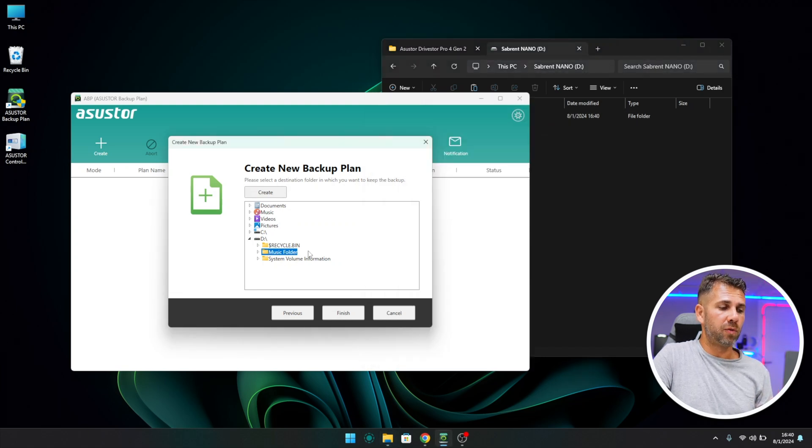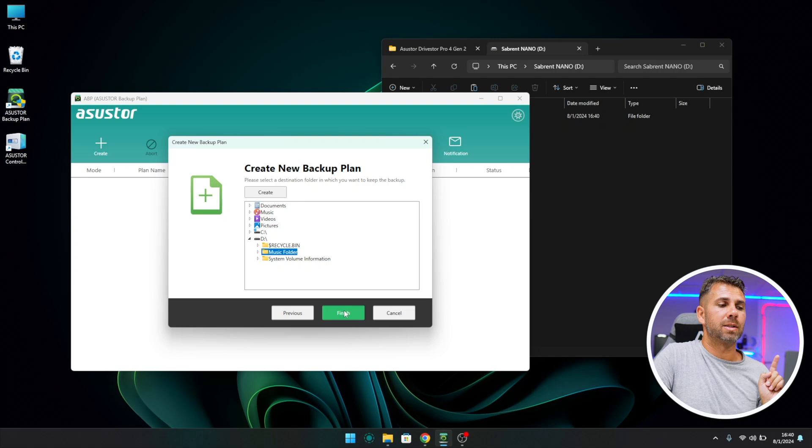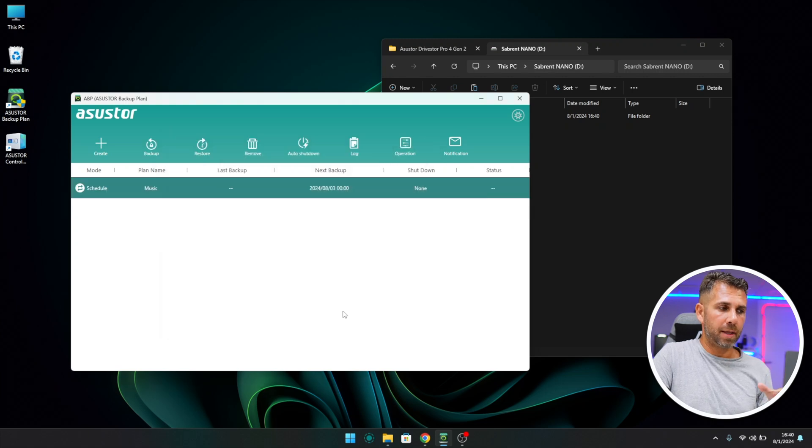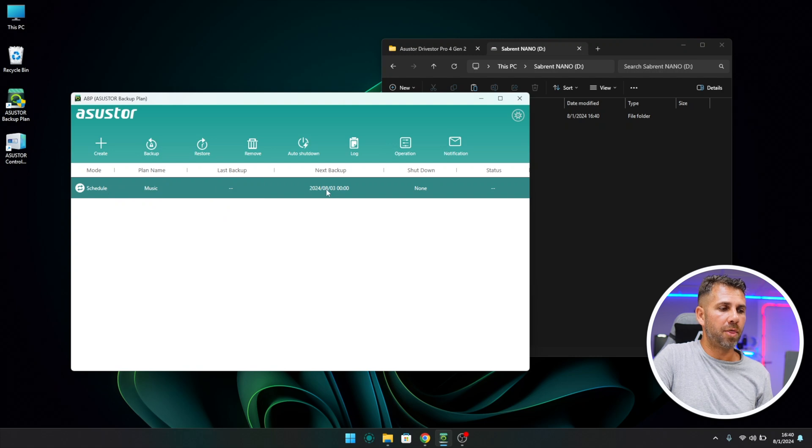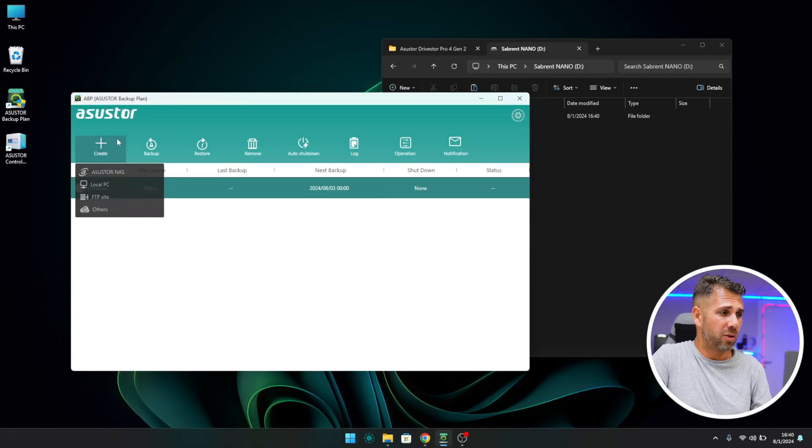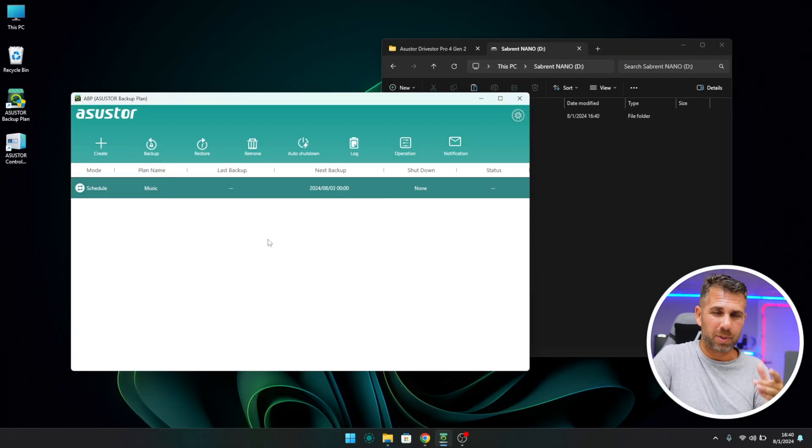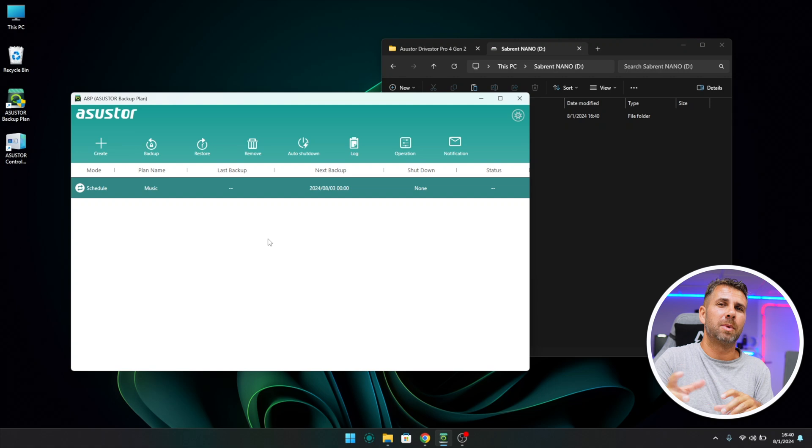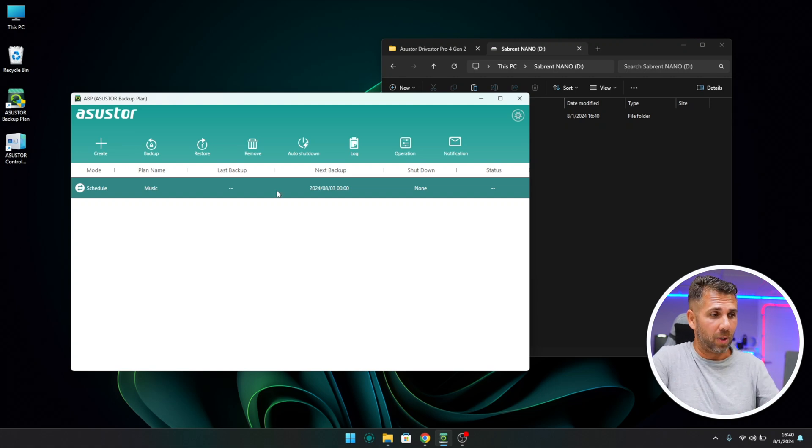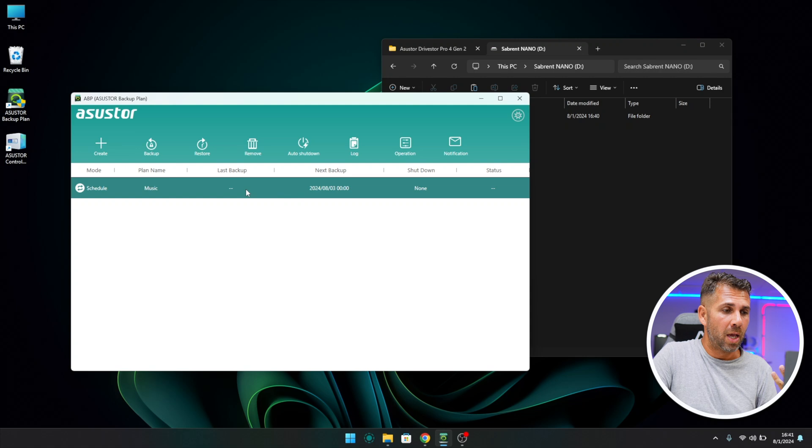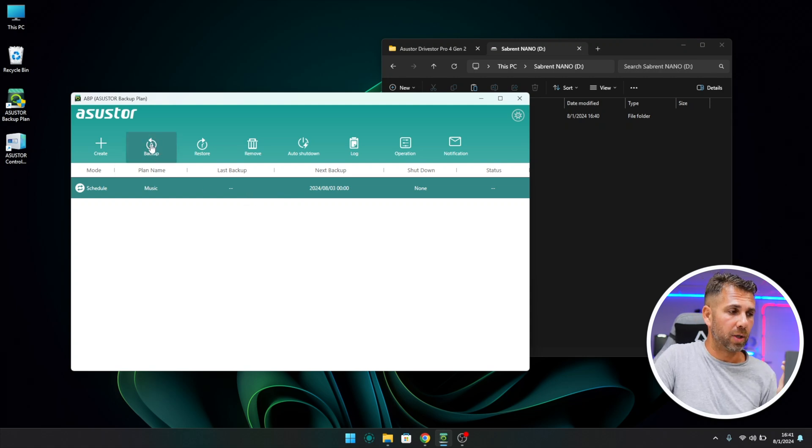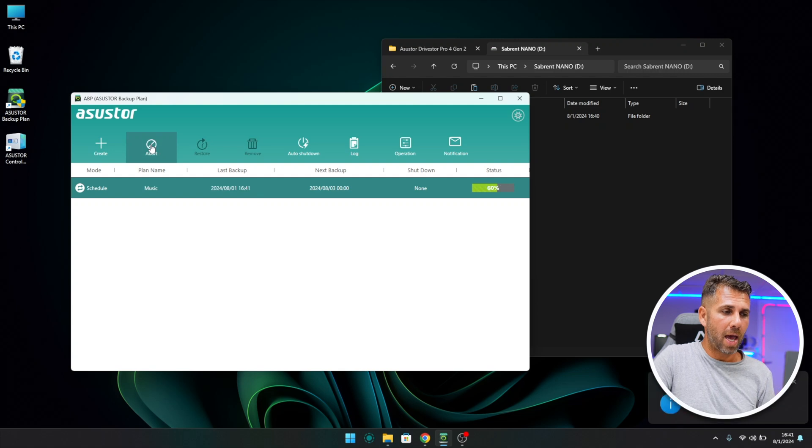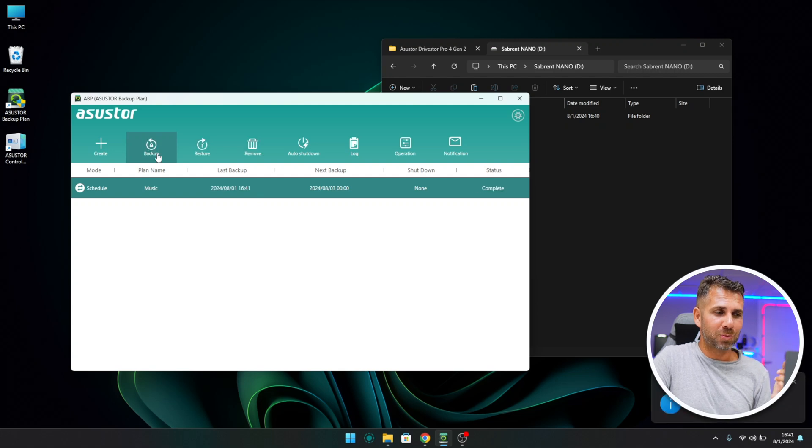With the Music folder highlighted, I'm going to press Finish, and that's it. We have the plan name which is Music and it's scheduled for the third of August at midnight for the first backup. But I want to do the first backup with you right here, and you can do the same once you've set up yours. By the way, you can create multiple backups with different timings, different days, different folders, and whatnot, and you'll have all of them right here. So if I want to create one right now, all I need to do is press the Backup button.